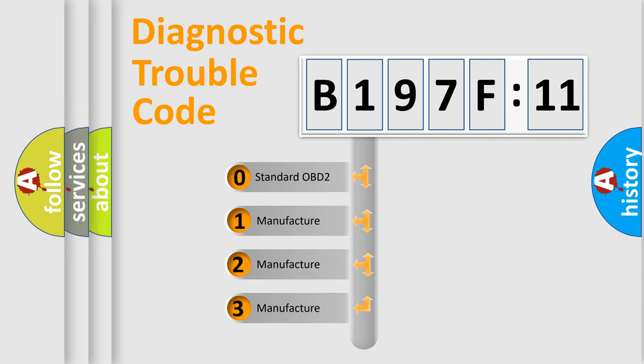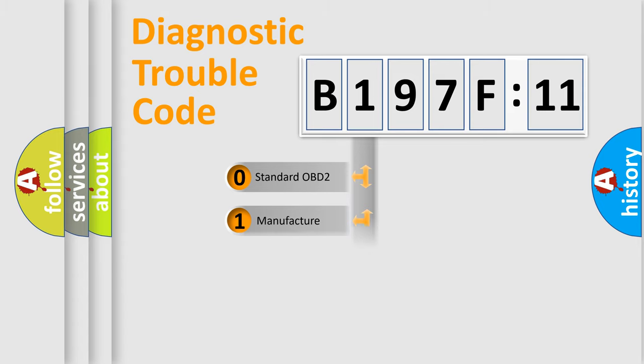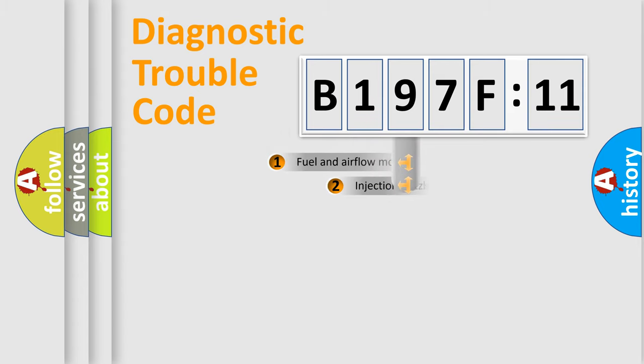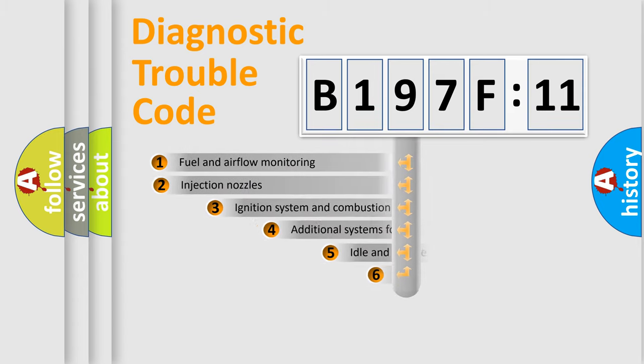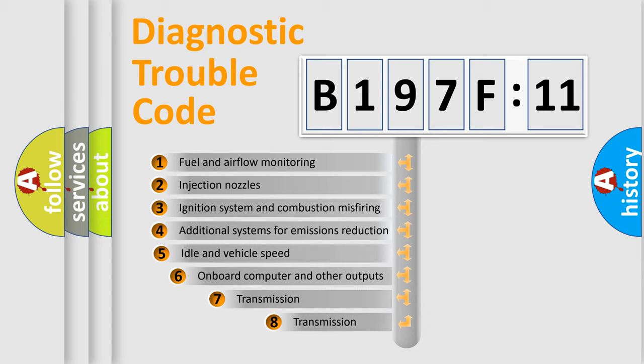If the second character is expressed as zero, it is a standardized error. In the case of numbers 1, 2, 3, it is a car-specific error.